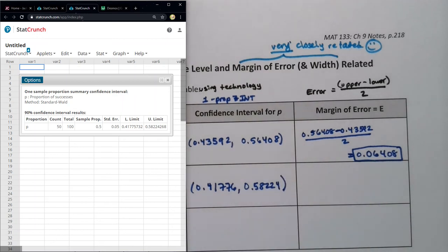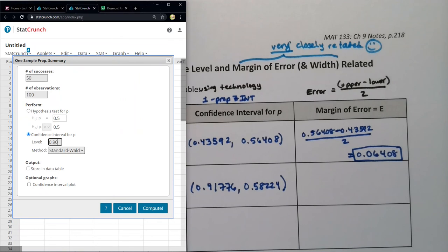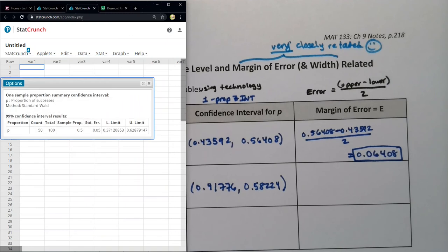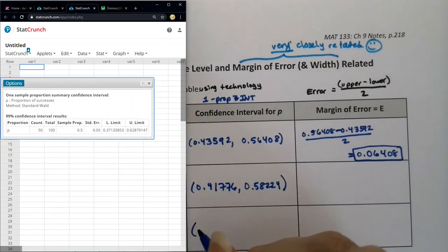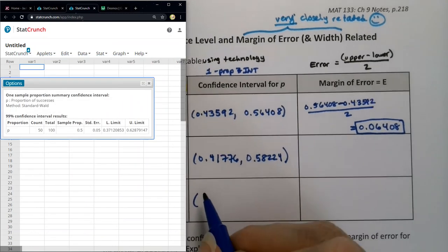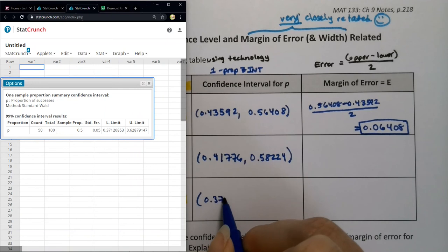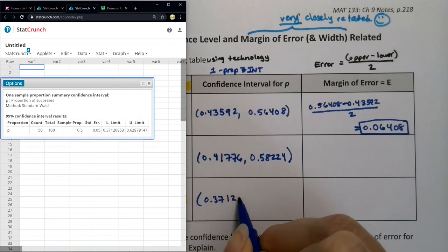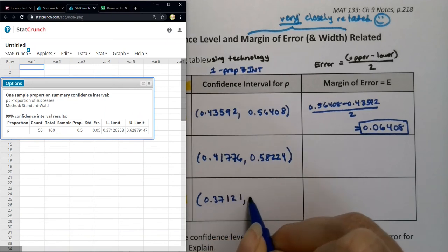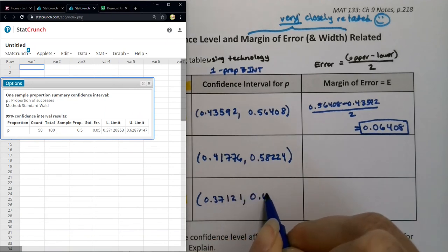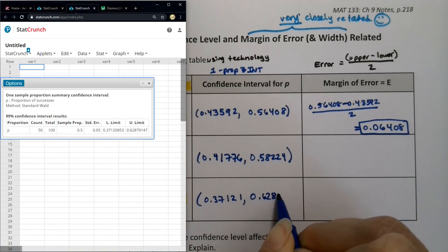For the last one, click Edit and change the confidence level to 99 and click Compute. You could also do it in the calculator — just rerun it and change your confidence level. So we get 0.37121 and then 0.62879.